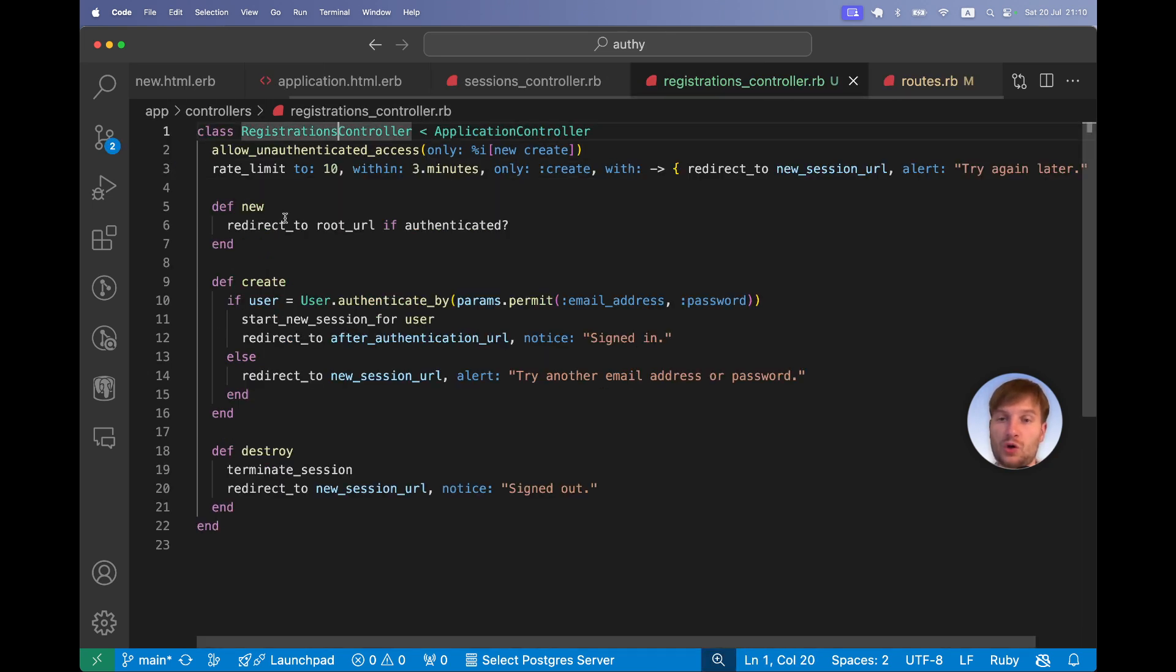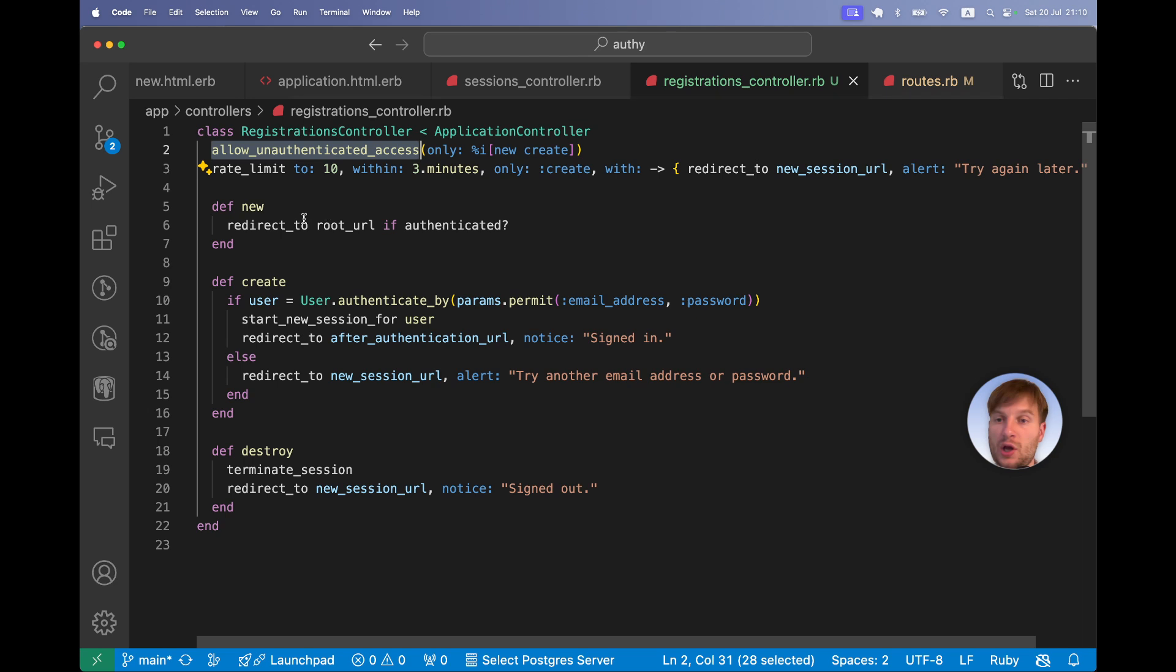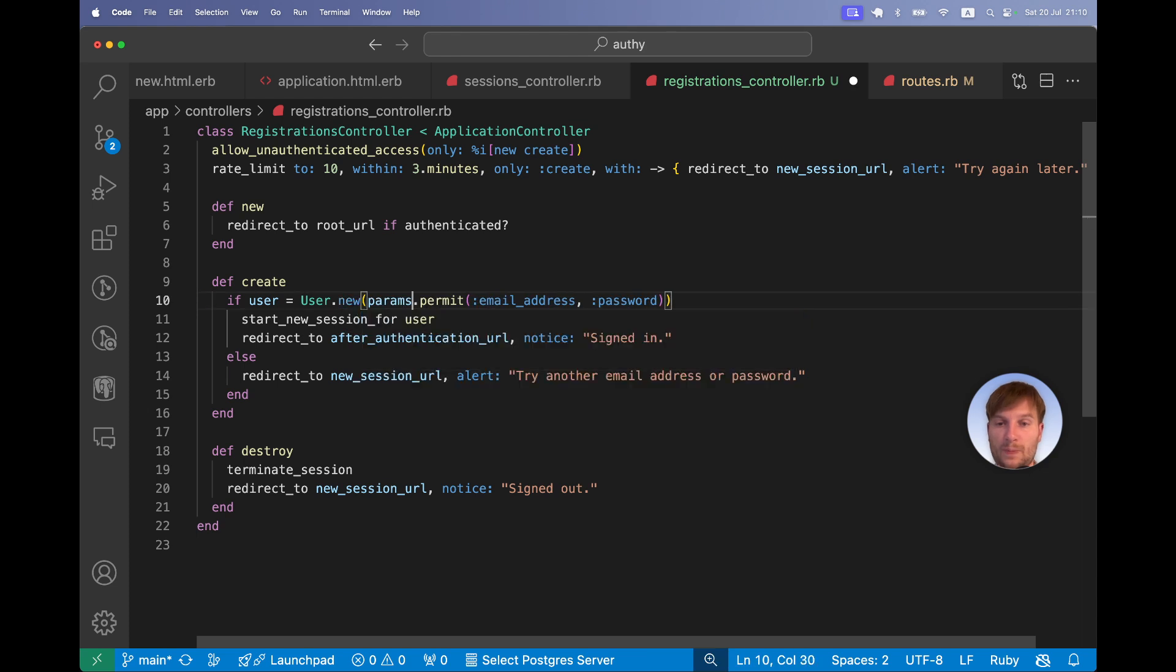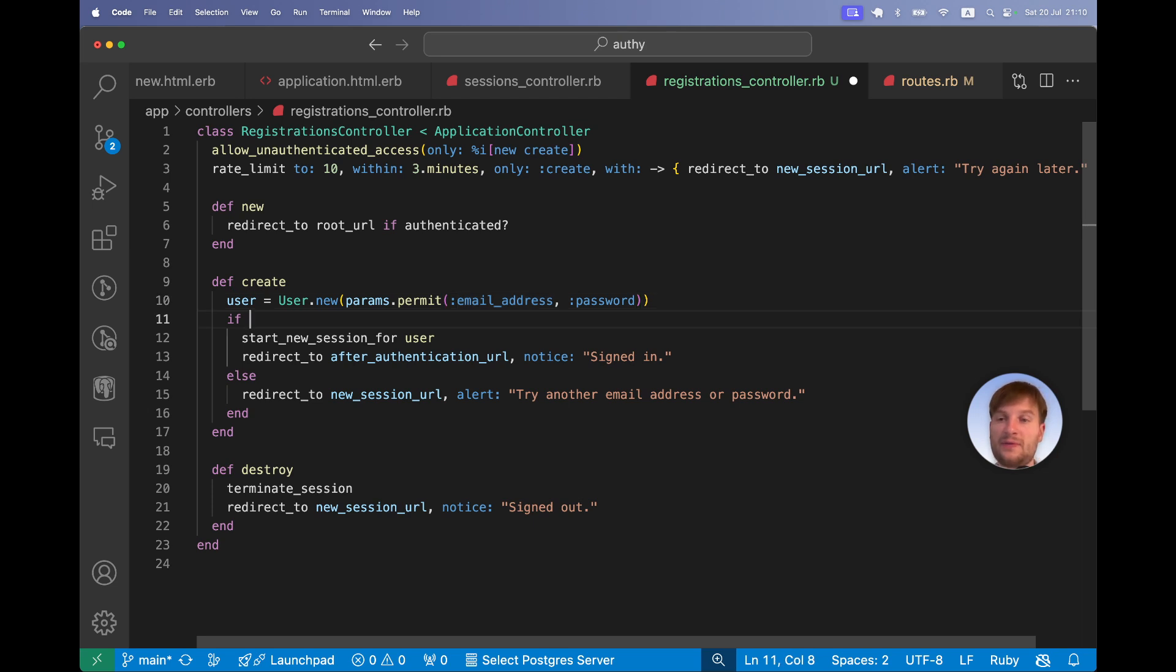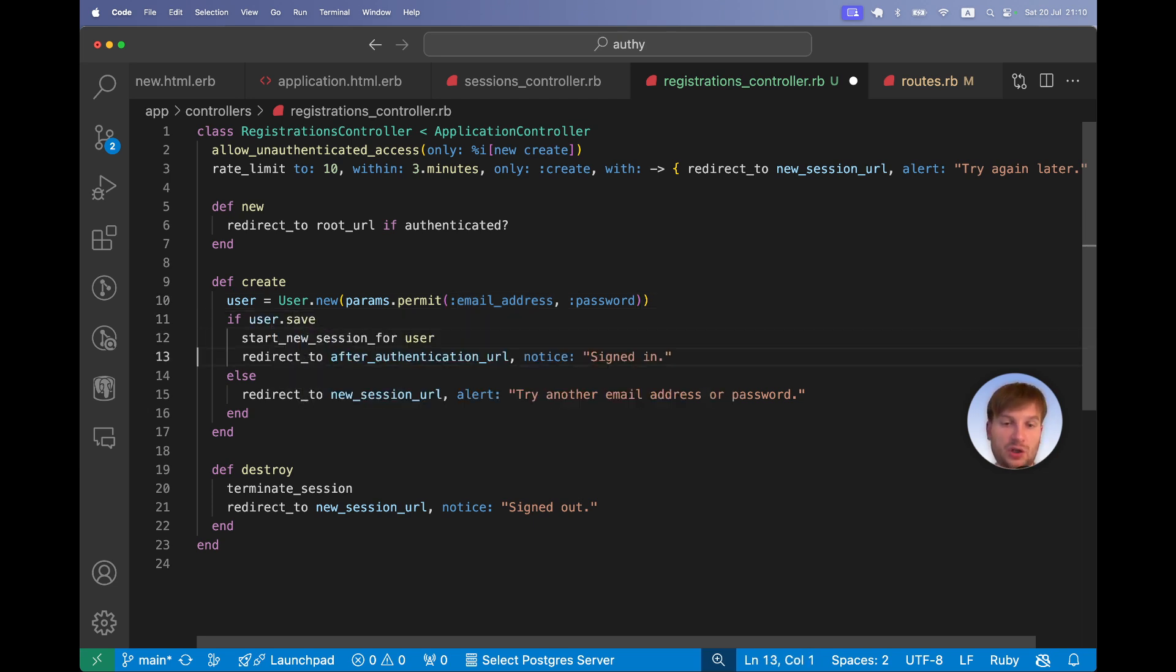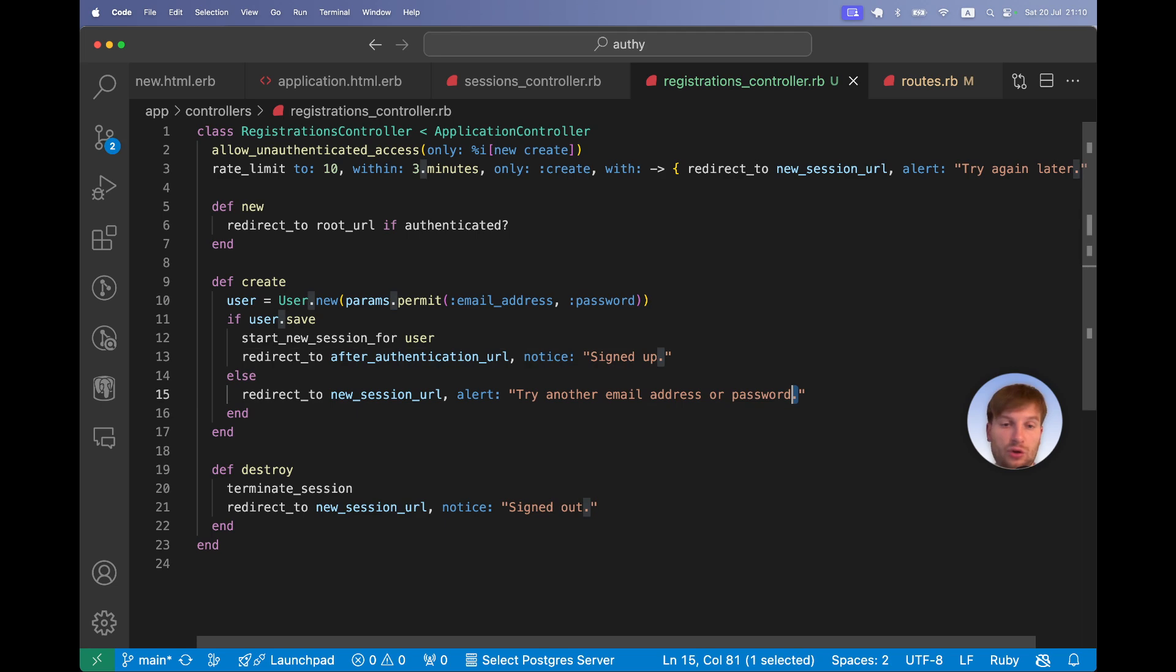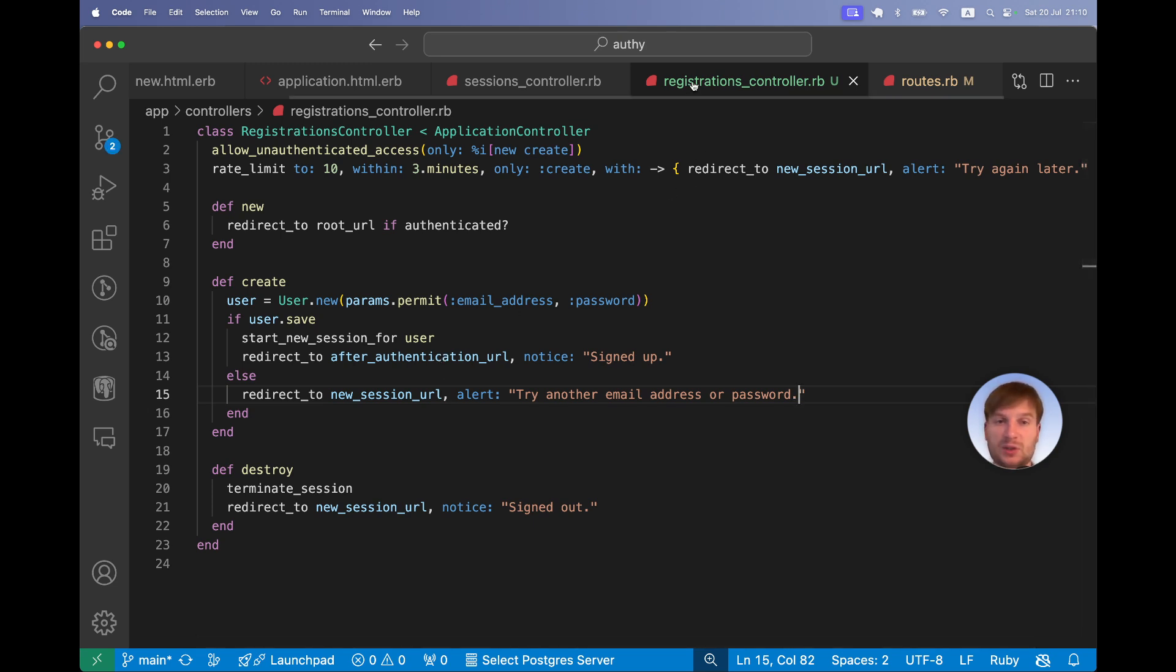In the new we will allow unauthenticated access to new and create, same as in the sessions controller. In the create action instead of user authenticated by, we are going to use user.new. So we will have user equals user.new params permit email address and password. And we will have if user.save, start new session, redirect to signed up. Else redirect to new session URL with an alert. Let this be the alert message for now. Let's see if this works.